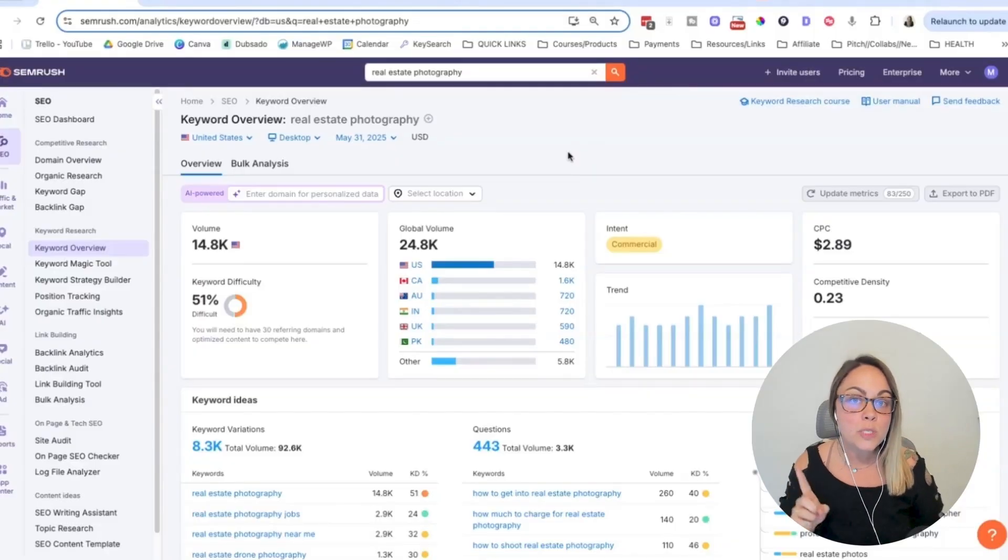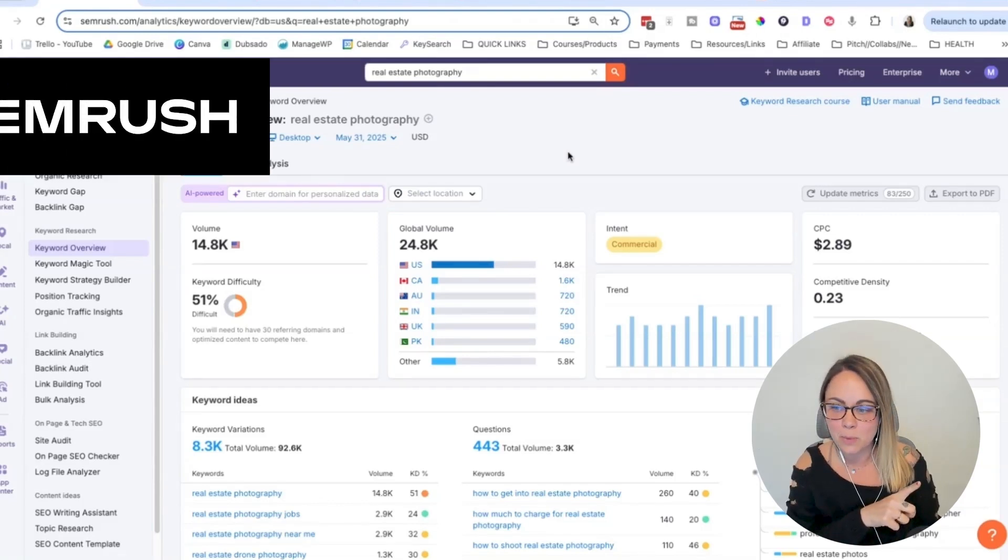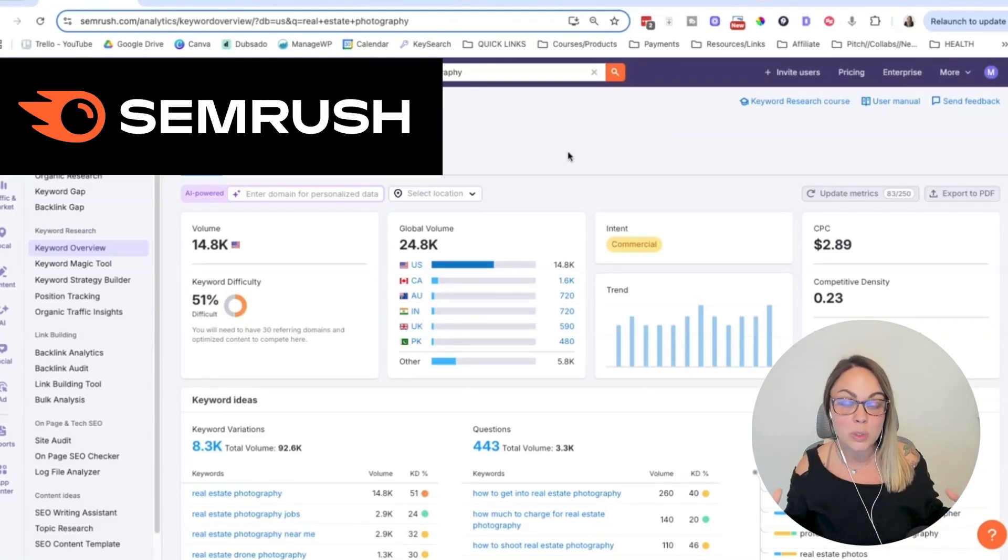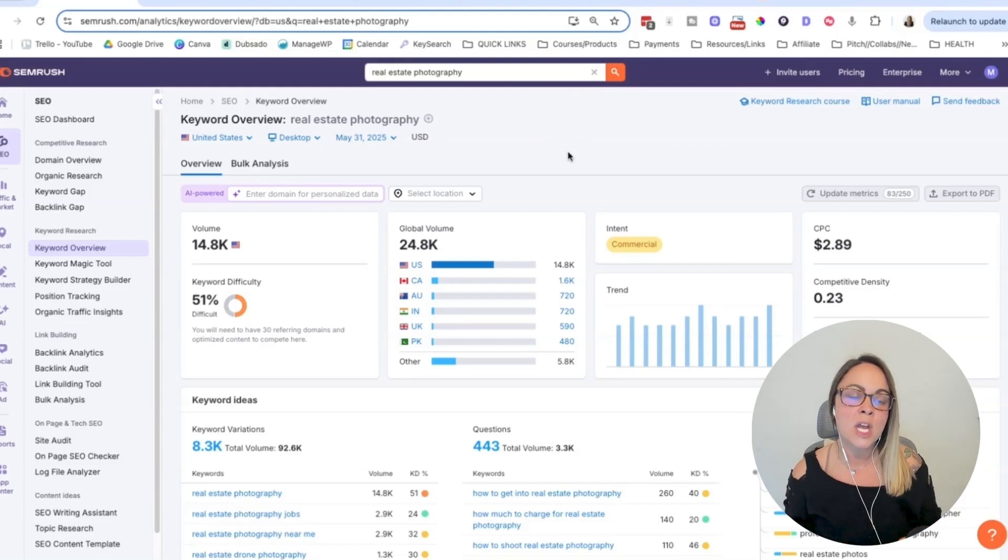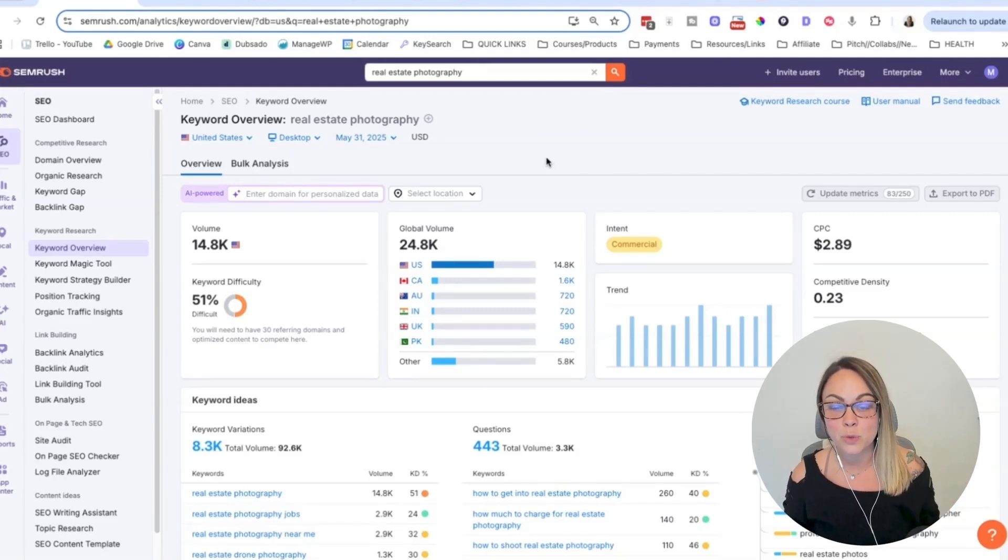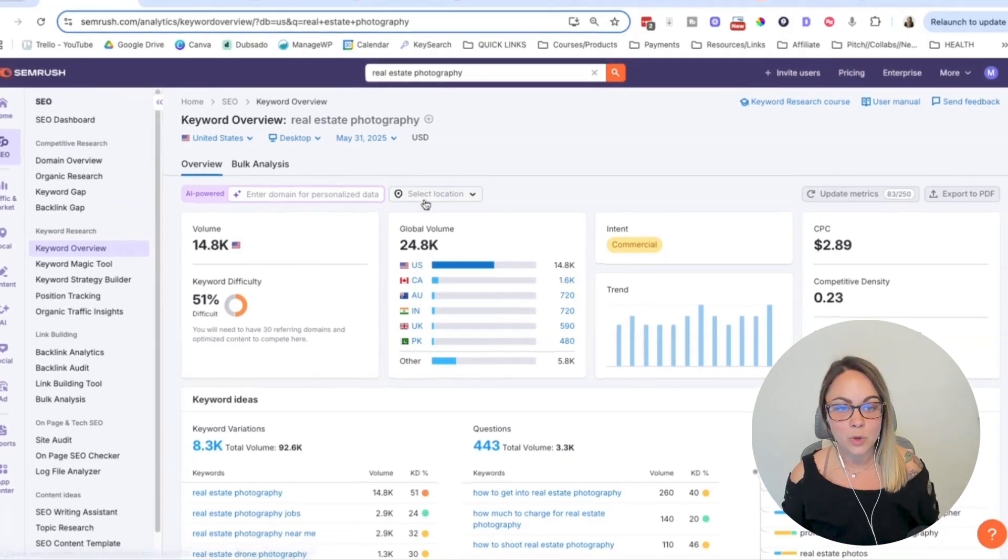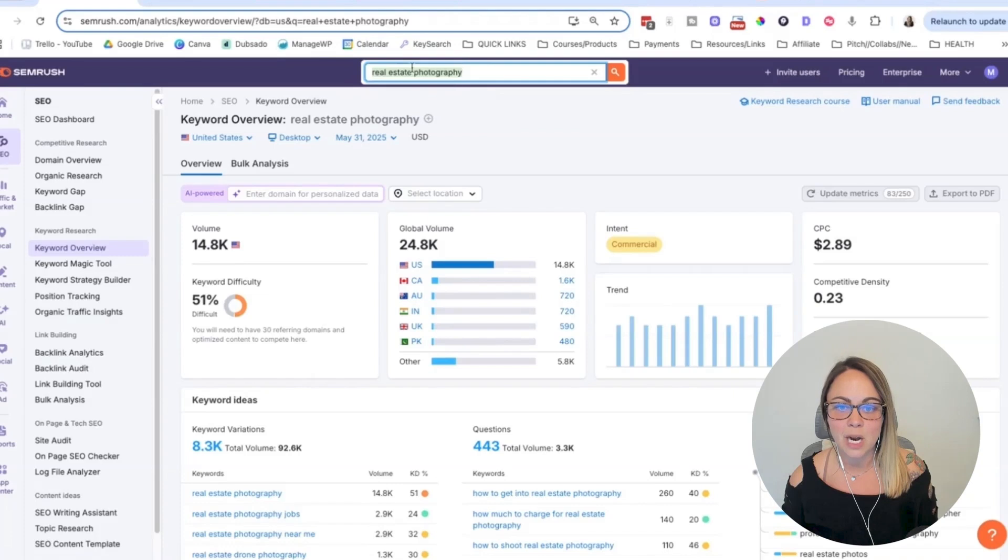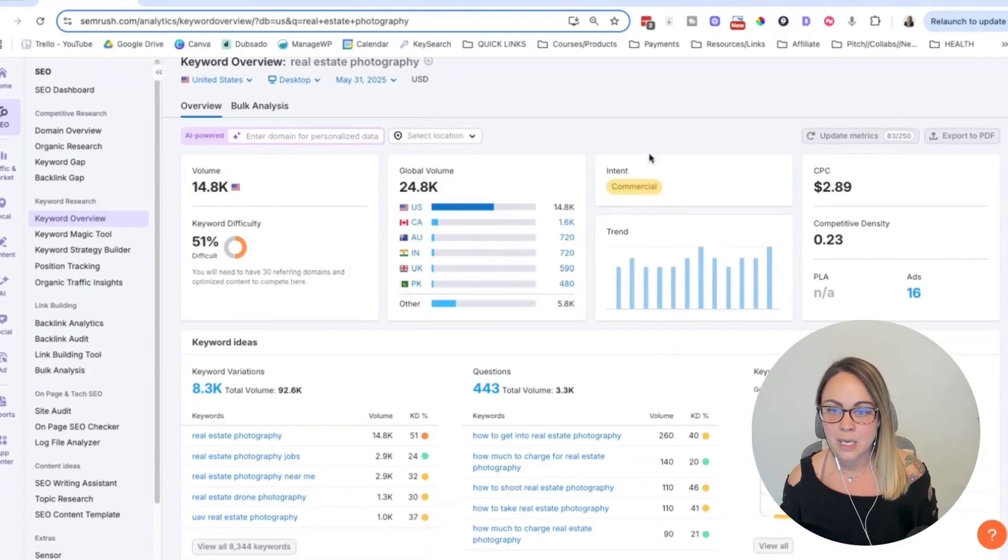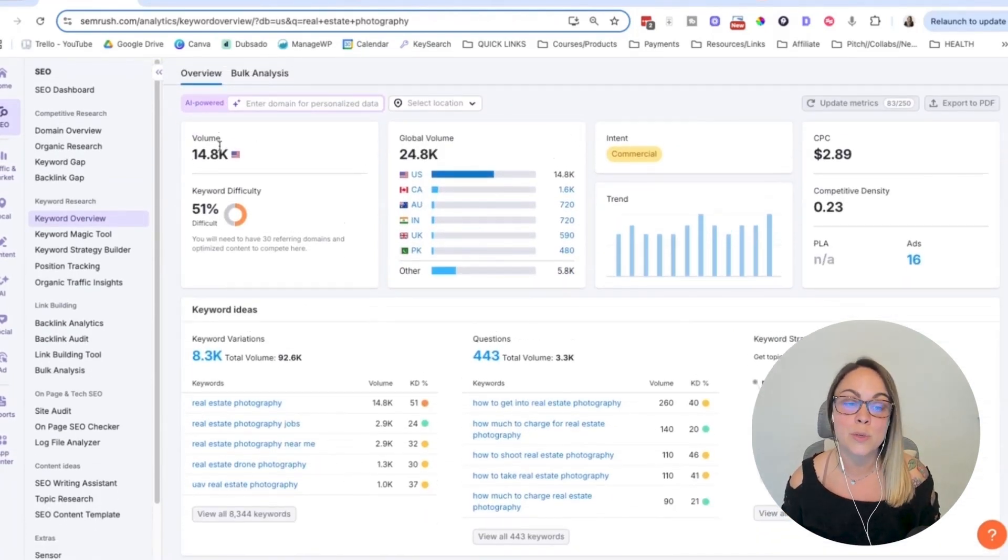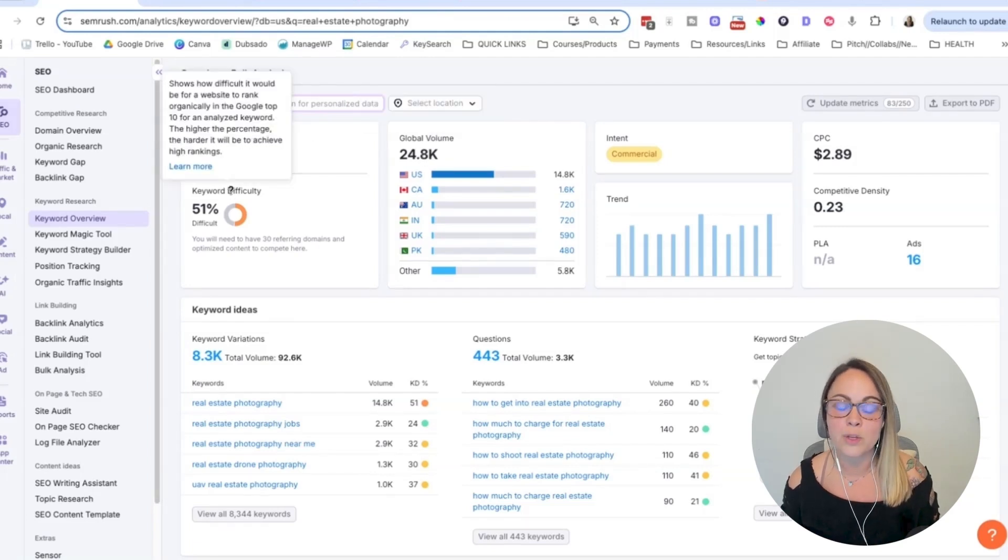Okay, so the first keyword research tool on the list is SEMrush. So if you have been in my world at all in my workshops or been a student of mine, you know that SEMrush is my go-to tool for a lot of the keyword research that I do. And so this is just a really quick look at the keyword overview tool. So I popped in a keyword real estate photography up here, and you can see all of the data that I get access to.